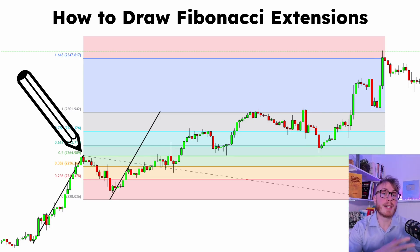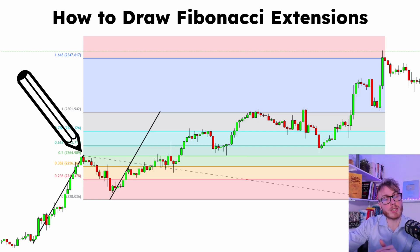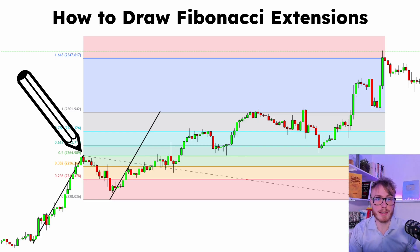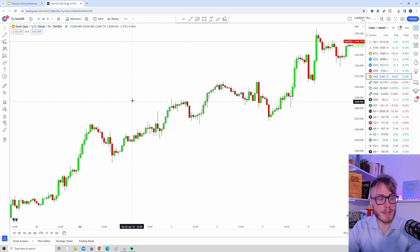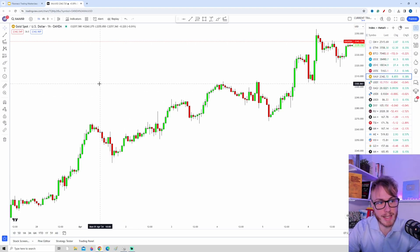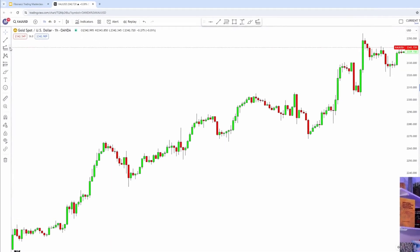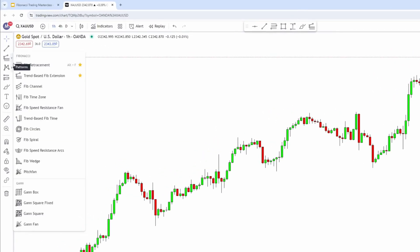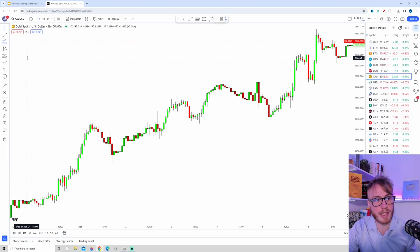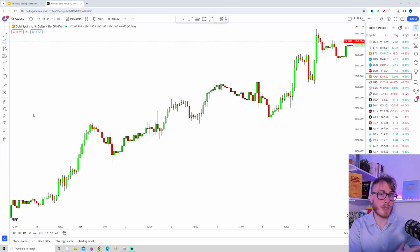We'll look at what the numbers mean and which levels are the most important. Now we're back here in TradingView. To open up the Fibonacci extension tool, head up to where it says 'Gann and Fibonacci Tools,' press that button, and choose the trend-based Fibonacci extension — make sure you choose that one.